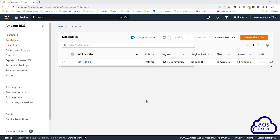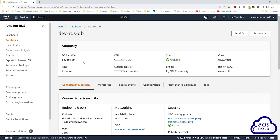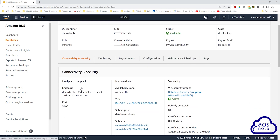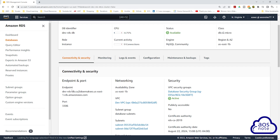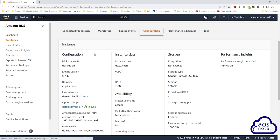After waiting a couple of minutes, the database was successfully created and the status shows available. Click on the database identifier name. Under connectivity and security, this is where you will find the endpoint for your database — we will need this when connecting to our EC2 instance. Under the configuration tab, you can also find more information such as the database instance ID and database name, which we will need in the next lecture.